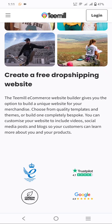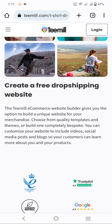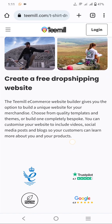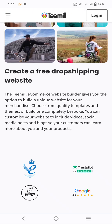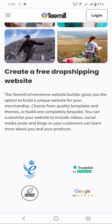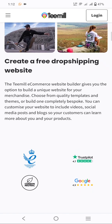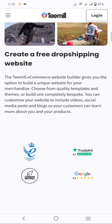If you cannot create a dropshipping website, learn how here. The Tamil e-commerce website builder gives you an option to build a unique website for your merchandise. Choose your quality template and themes, or build your own. You can customize your website to include videos, social media posts, and blogs so your customers can learn about your products.